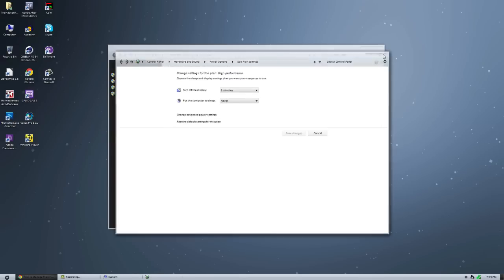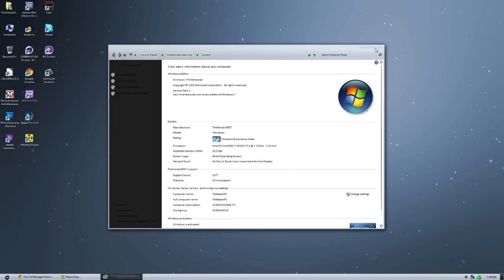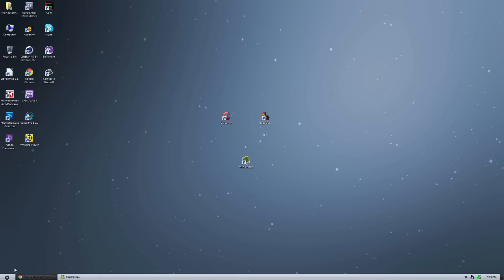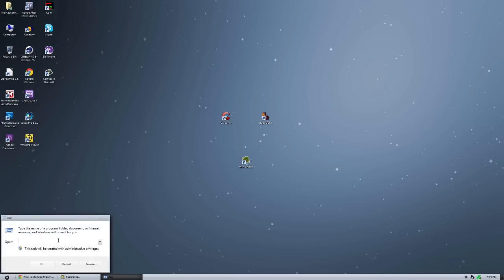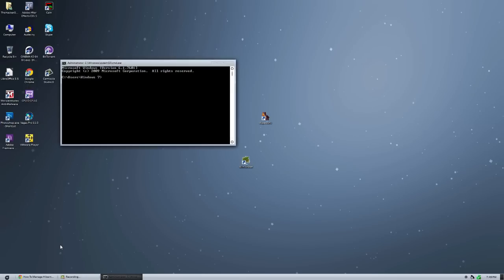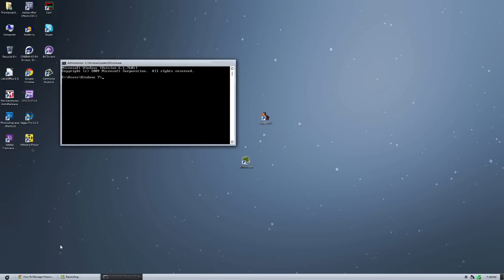Another way to disable it is through the command prompt. And, this is also how you can enable it. So, if you go to run, and put cmd, and type in powercfg, and then put backslash hibernate off, that will disable it. You want to turn it back on again, you can do the same thing, except hibernate on.